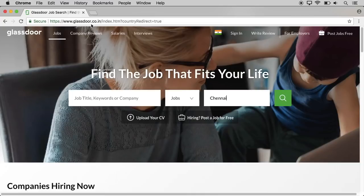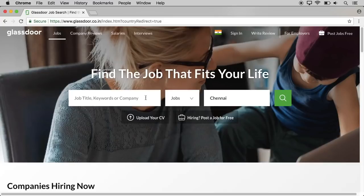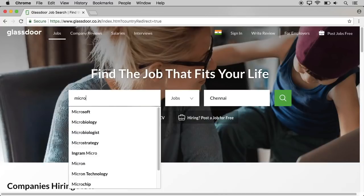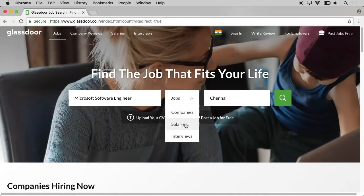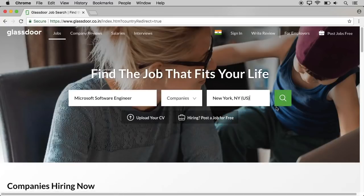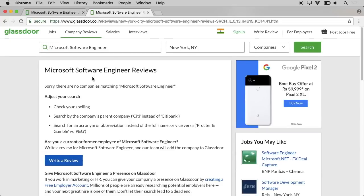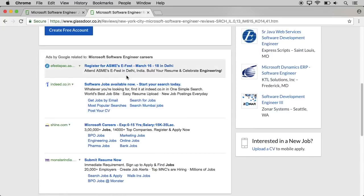We have to start with glassdoor.co.in. We have to start with the review of the company. We have to enter a job title and company name. We have companies' salaries and interviews. You can select a location — for example, you can enter Microsoft. Here is Microsoft Software Engineering, showing Jobs, Salary, and location. You can select the company and location, such as New York.